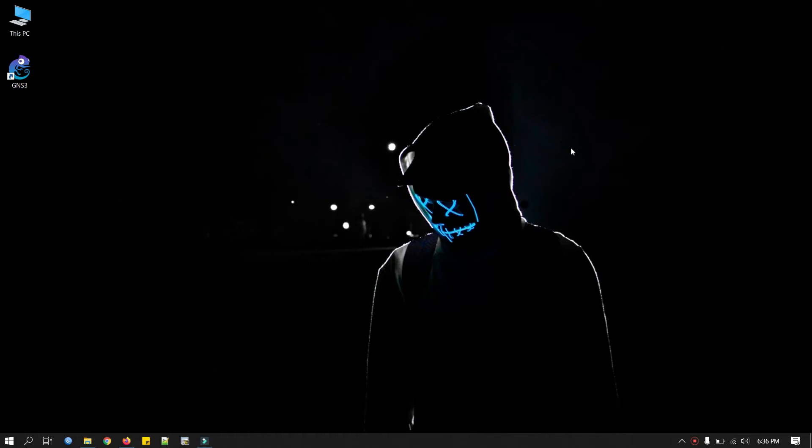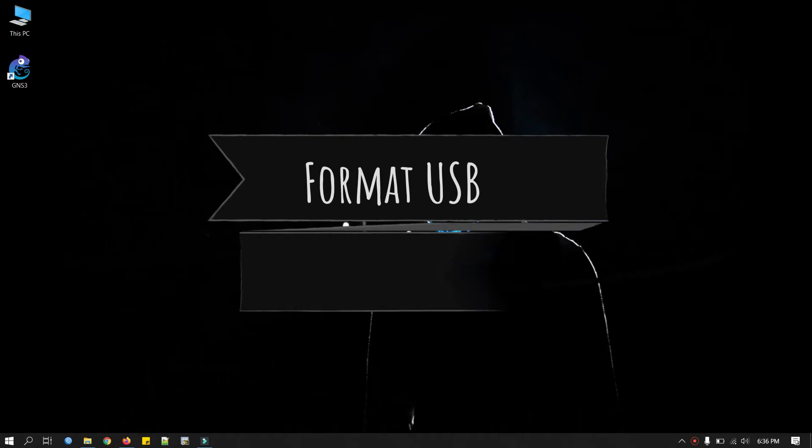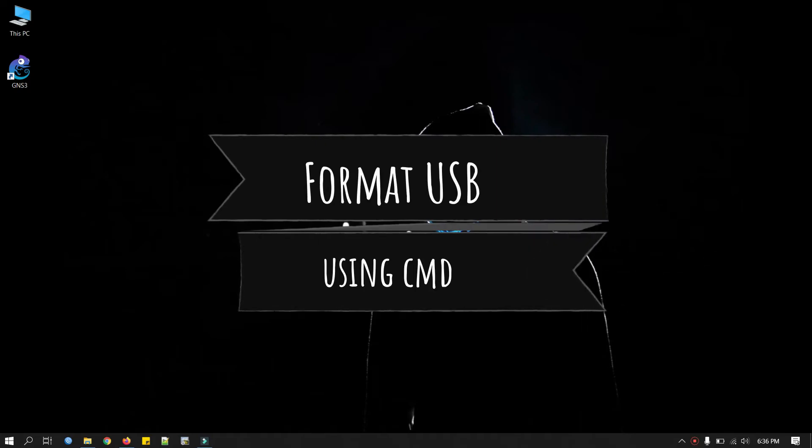Hi everyone, it's been a while. After a really long break I'm here again. Hope everyone is doing well. Let's get straight to our today's topic. Today we will see how to format USB flash drive using command prompt and Windows.